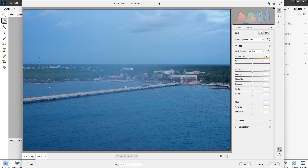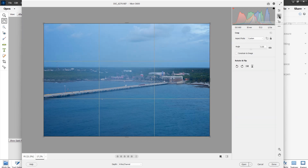The raw editor comes up very easily — anytime you open a raw image in Photoshop Elements, it will open the raw editor first. Here are a few things we can do right off the bat: all the editing tools are sliders.